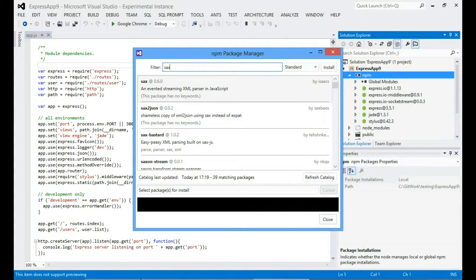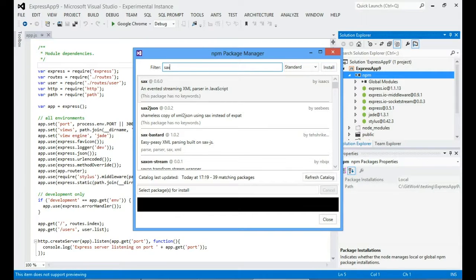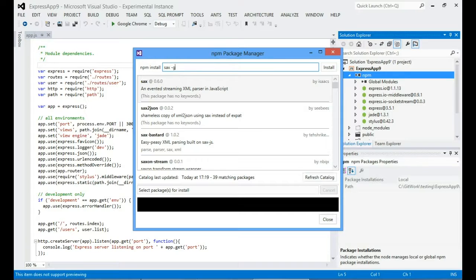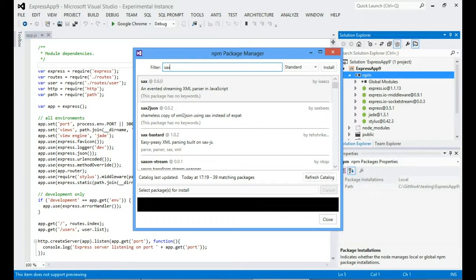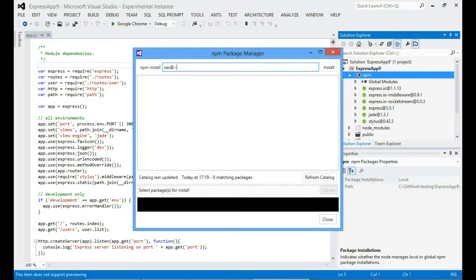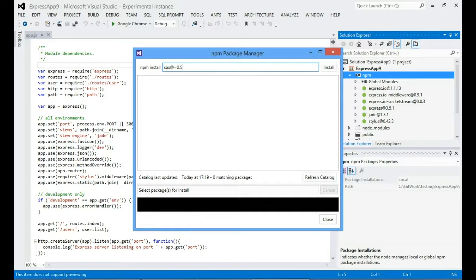But you can also use it as a sort of generic command line for the NPM install command. So you can add flags and the text will change to show you that this is a command that it's going to execute. Where this comes in really useful is if you actually don't want the latest version of a package, if you want to install an earlier version. So let's say I didn't want version 0.6 of sax, but I wanted a slightly earlier version.